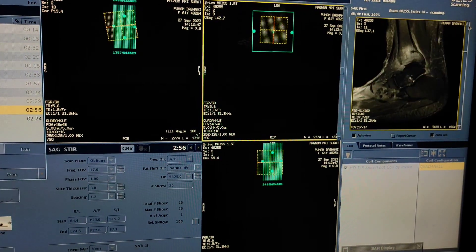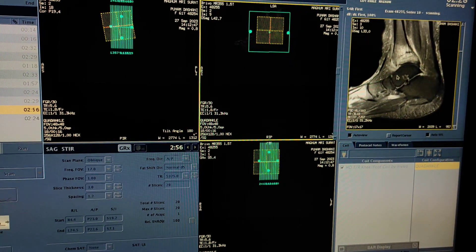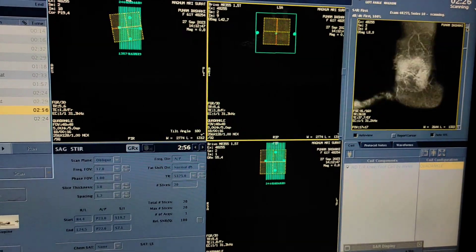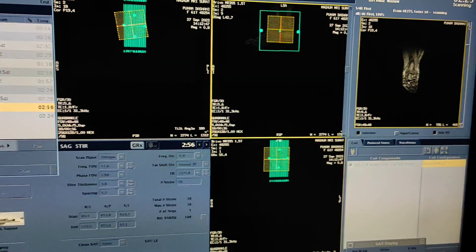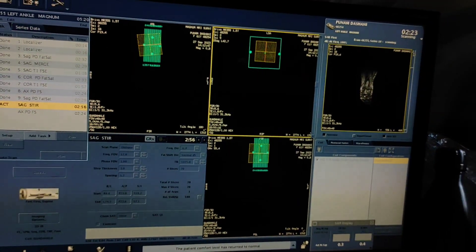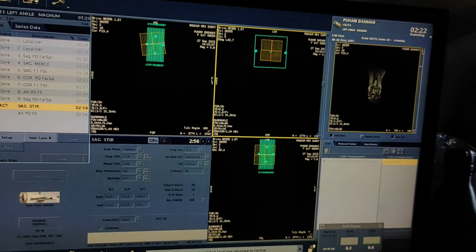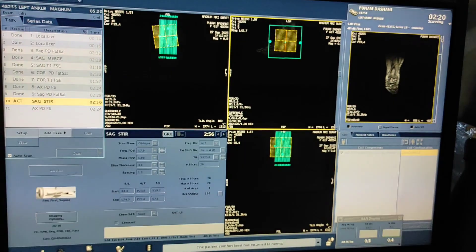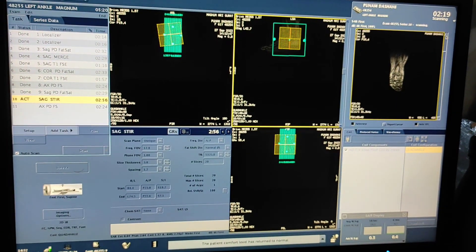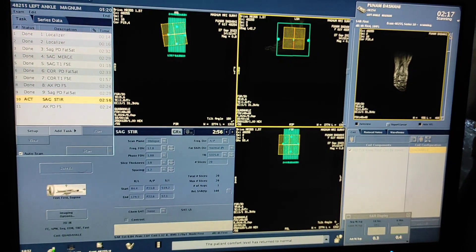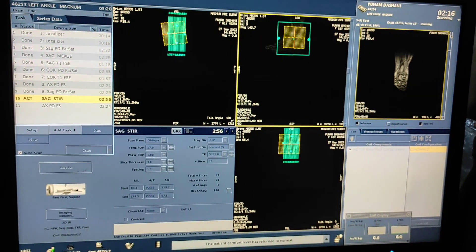So this is how you do MRI of ankle joint on a G 1.5 Tesla. Hope you like my video — please like, share, and subscribe to my channel and press the bell icon for more updates. Thanks for watching.